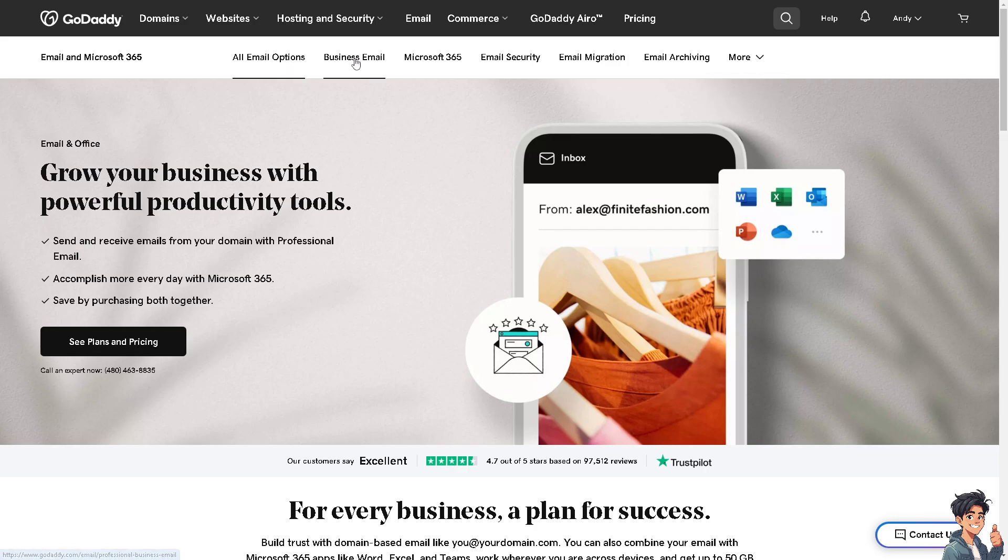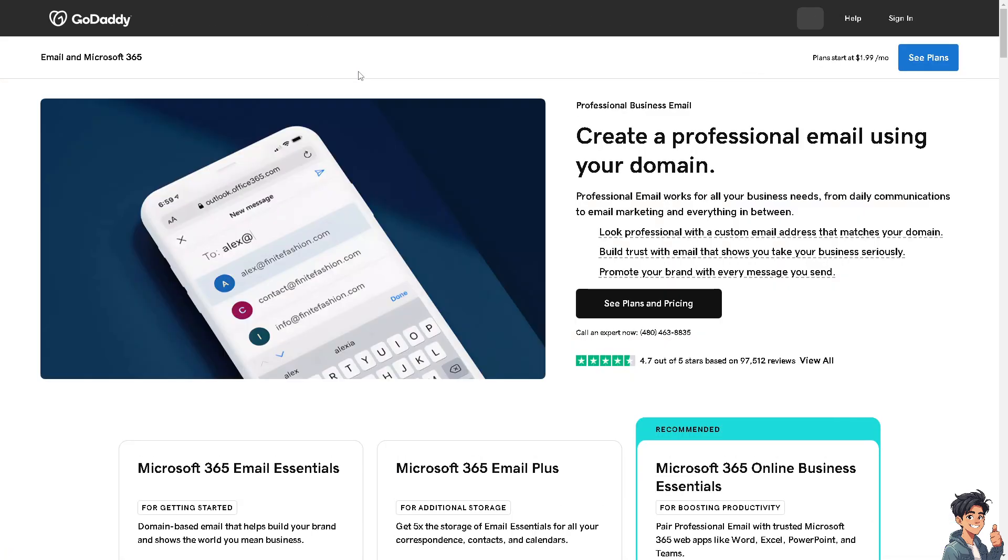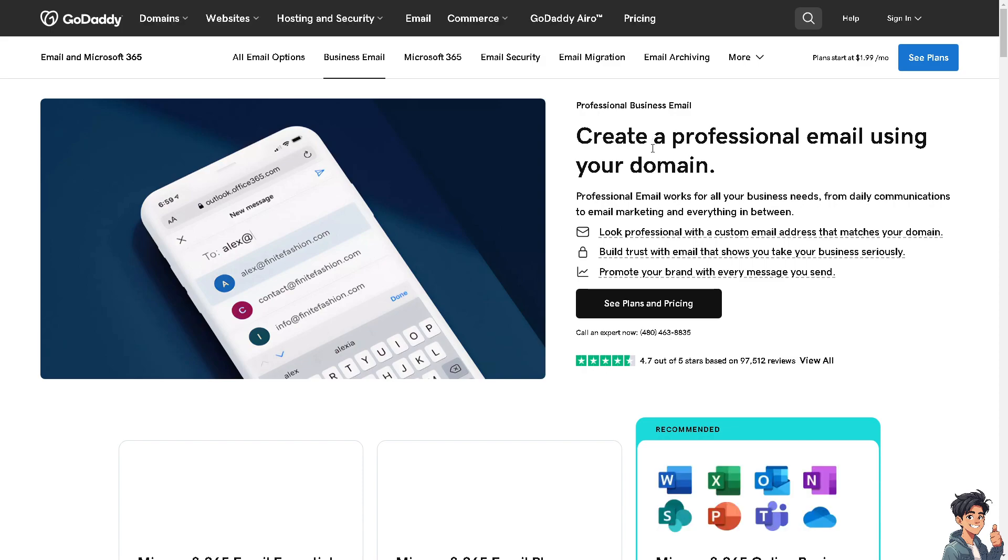Let's choose the business email because when we hover here we can create a professional email using your domain. For example, I'm going to be using @andyguidestutorial.com so I would be able to see that and it's going to be reflected to all my business.